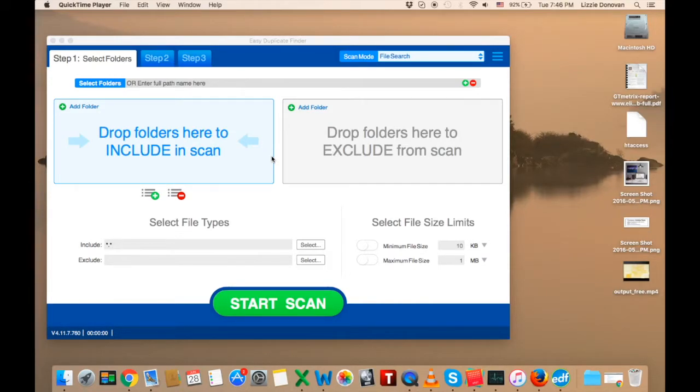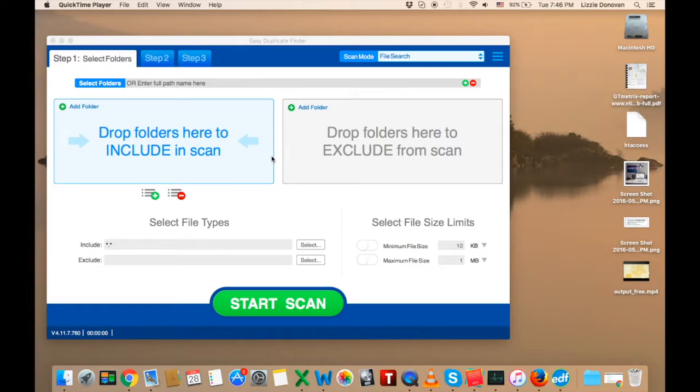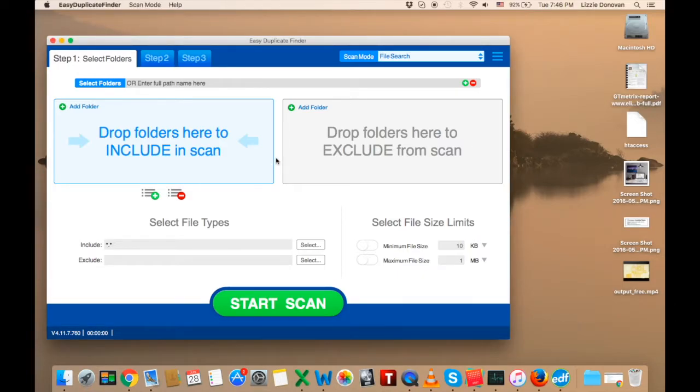Hi and welcome to this Easy Duplicate Finder tutorial video. In this video, I'm going to show you how to deactivate Easy Duplicate Finder's license so that you can install the app on another computer or operating system and reuse your key. Let's get started.